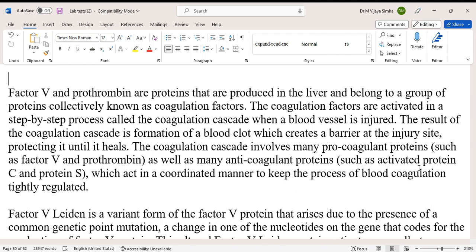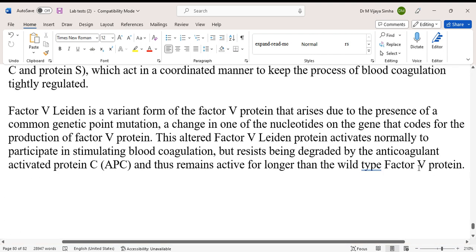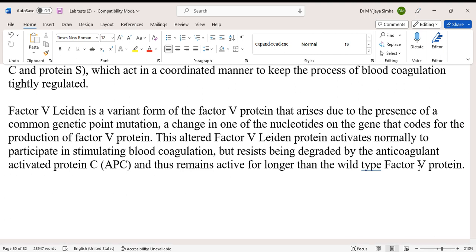Factor 5 Leiden is a variant form of the Factor 5 protein that arises due to a common genetic point mutation — a change in one of the nucleotides on the gene that codes for the production of Factor 5 protein. This altered Factor 5 Leiden protein activates normally to participate in stimulating blood coagulation, but resists being degraded by the anticoagulant activated Protein C.